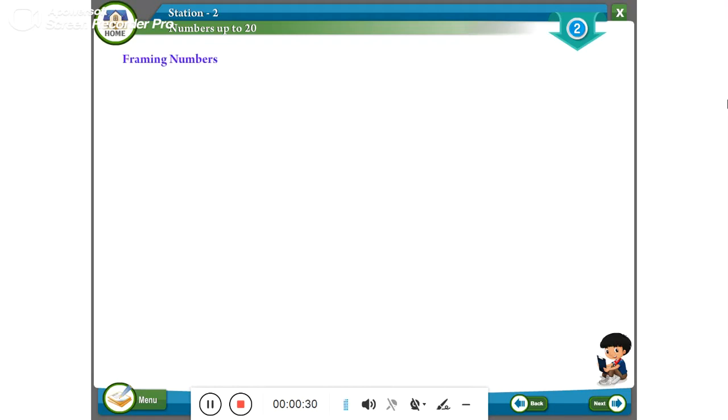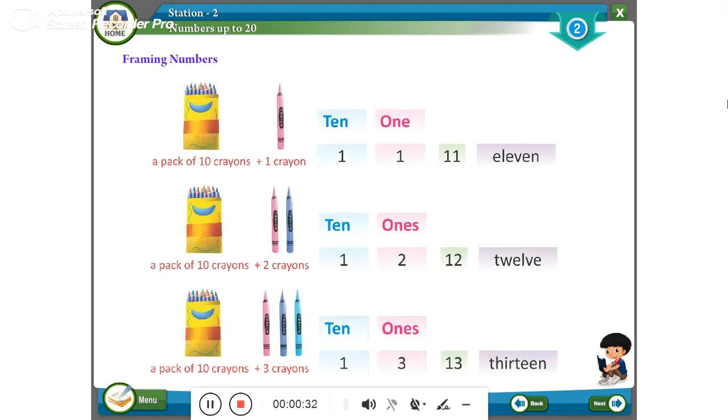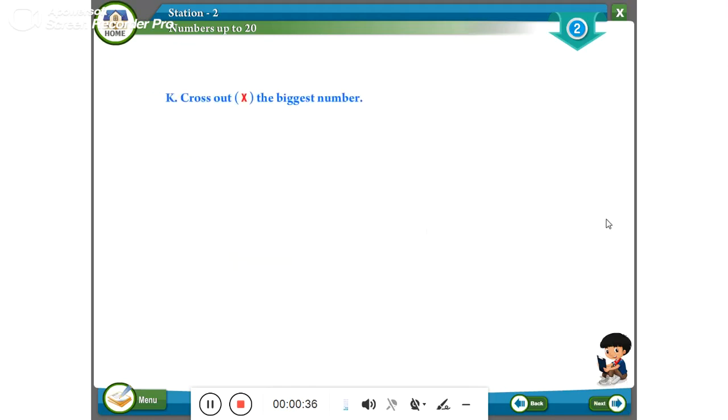Framing numbers. Cross out the biggest number.